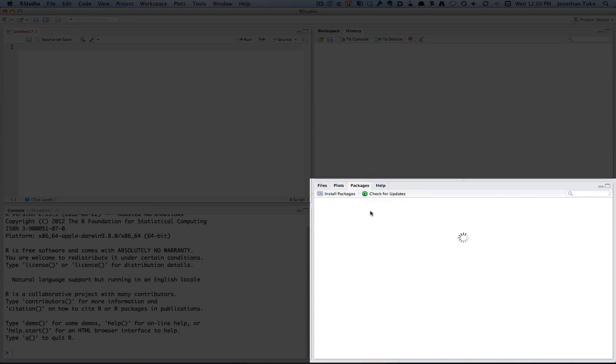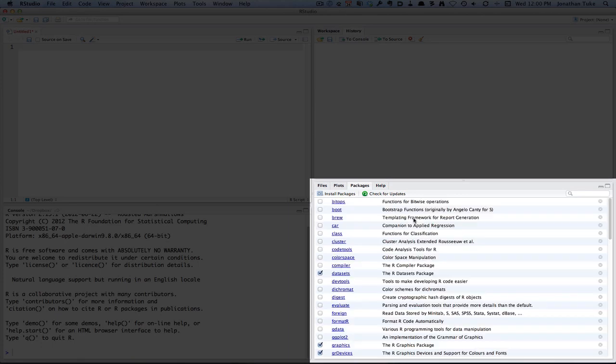Next is packages. We'll talk about packages later, but these are extra add-ons for R, so you can get special functionality by adding these in.